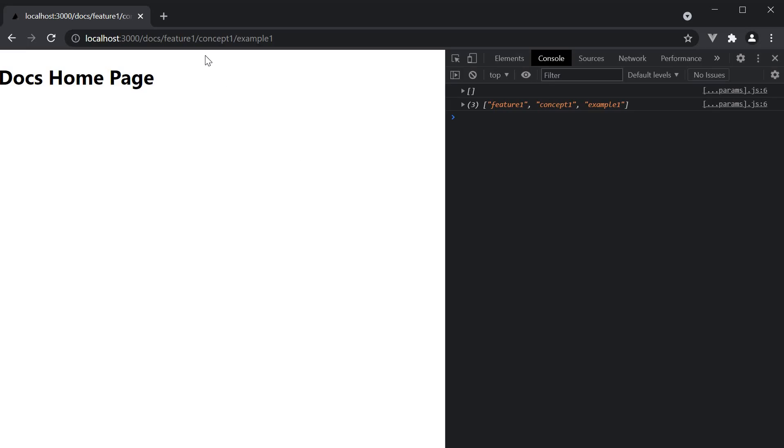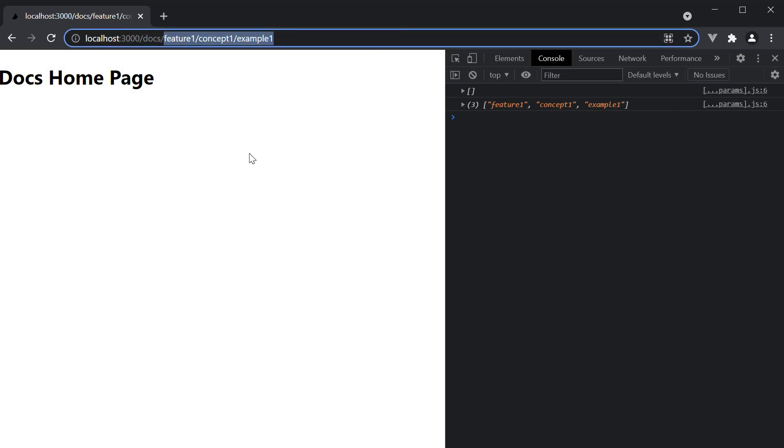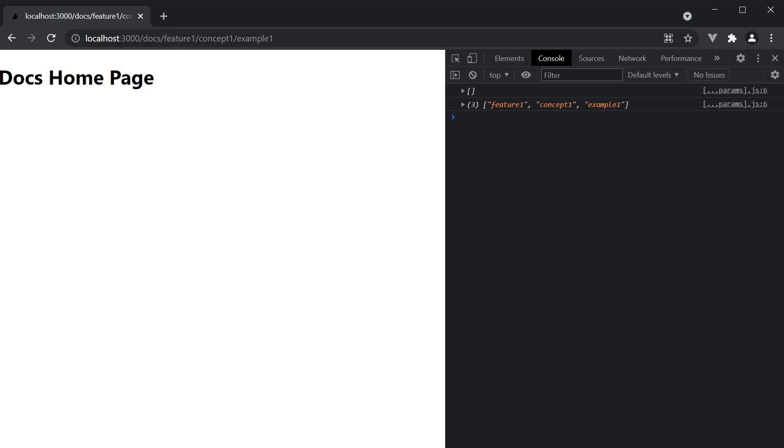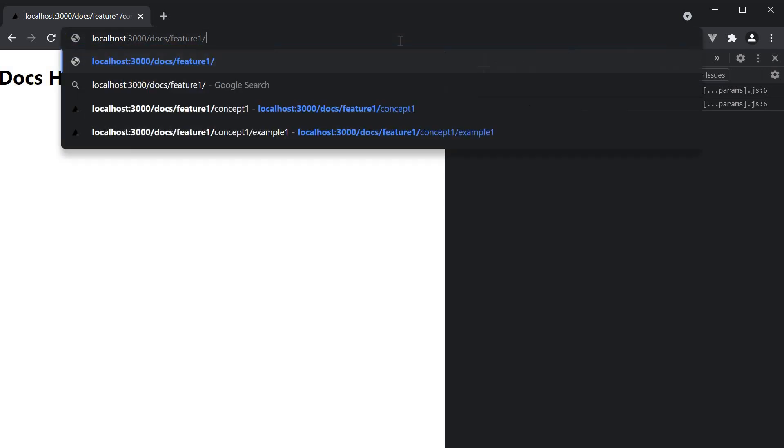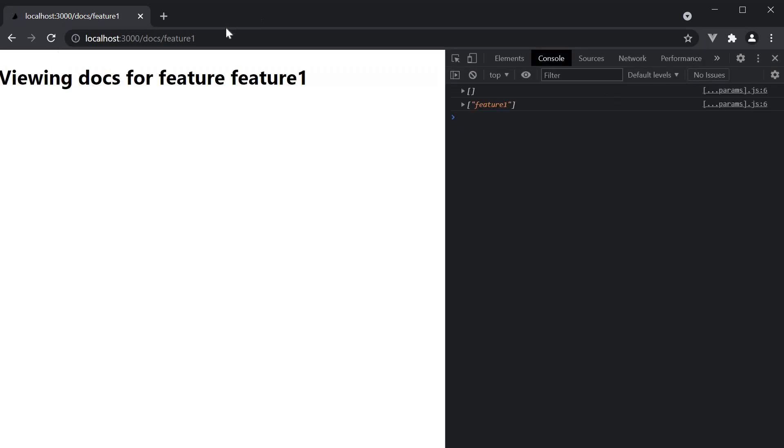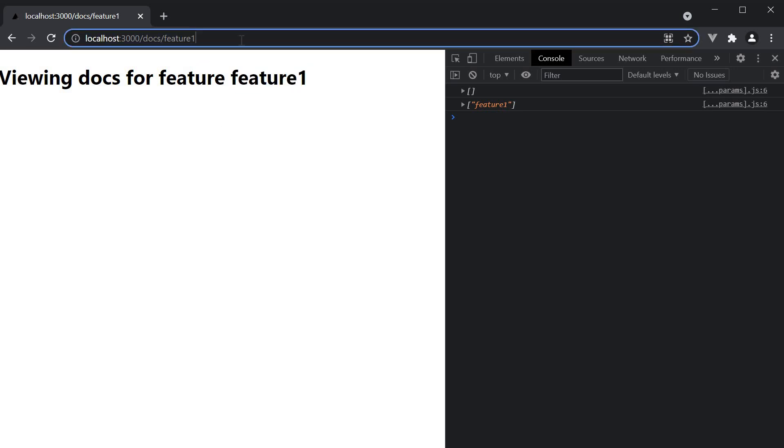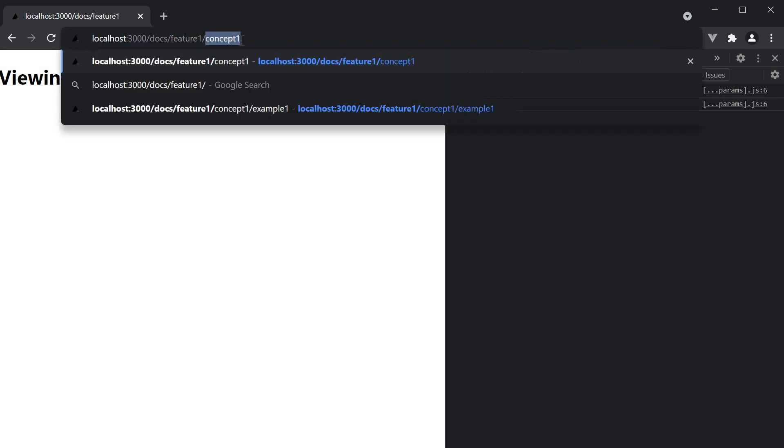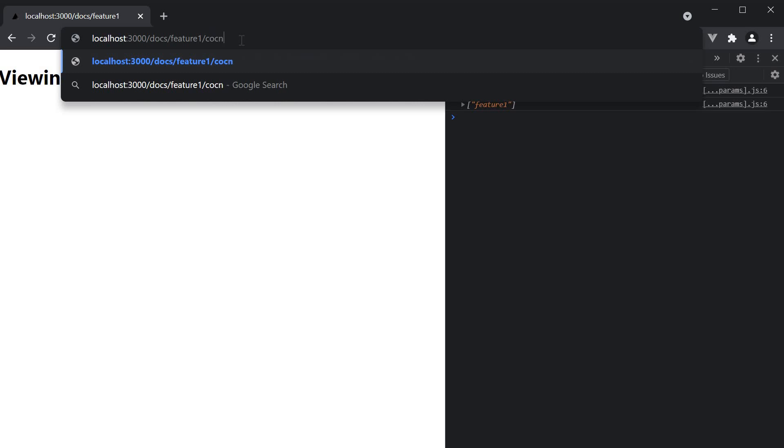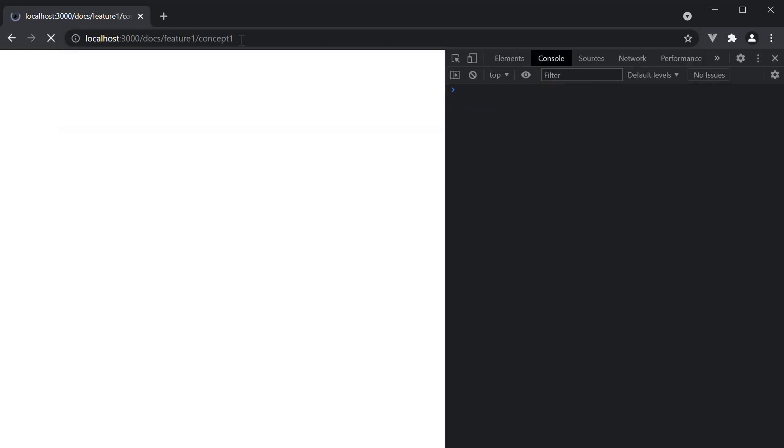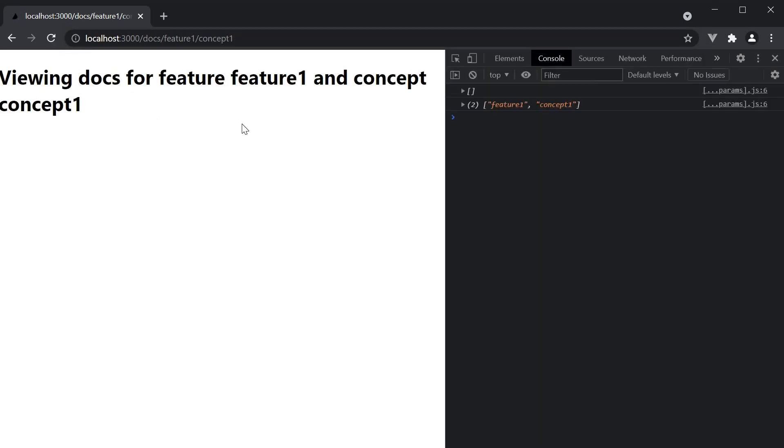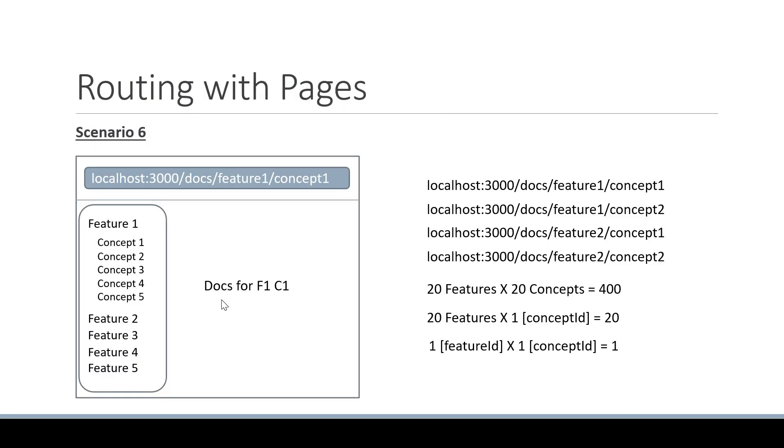In our address bar we have three segments which means we render the docs homepage. However if I navigate to slash docs slash feature one we just have the one segment and the jsx is viewing docs for feature feature one. This is the segment from the address bar. And if I navigate to slash feature one slash concept one we see the text viewing docs for feature feature one and concept concept one. Our scenario number six has been implemented.